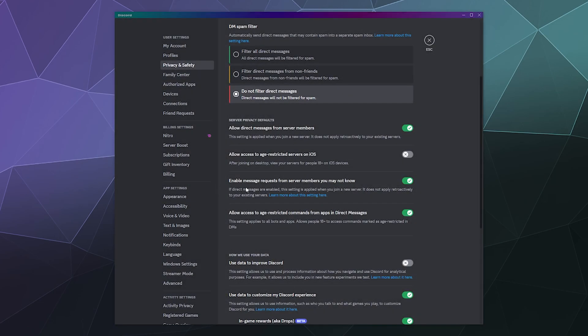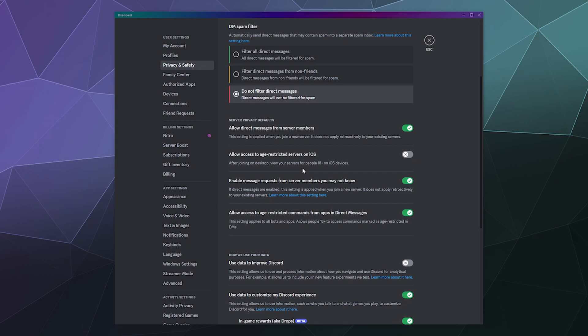Down here, you can enable message requests from server members you may not know. Basically, if I have direct messages enabled and I still want to maybe allow people to message me if they have something relevant to say, I can set it up so that they can send me a message and it'll be received in my inbox as a message request. I can then choose to ignore it and it'll continue to treat them as if they are blocked and cannot message me.